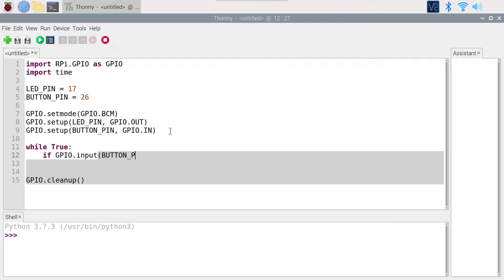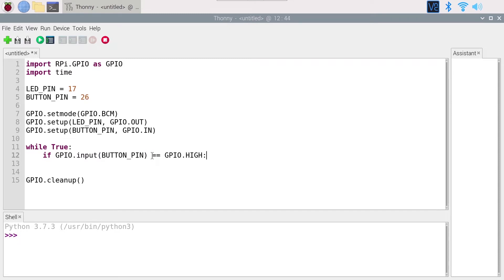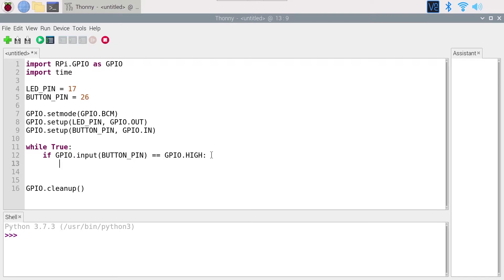GPIO.input(BUTTON_PIN). What we do is we check first - we read what is the value from the button. If this is equal to GPIO.HIGH (the two equal signs), we test that condition. We read the button state - if the button state is high, then what we do is we power on the LED.